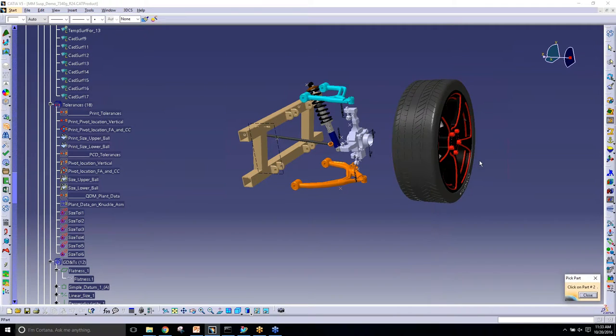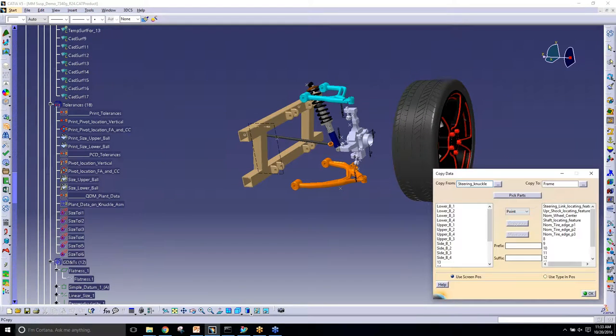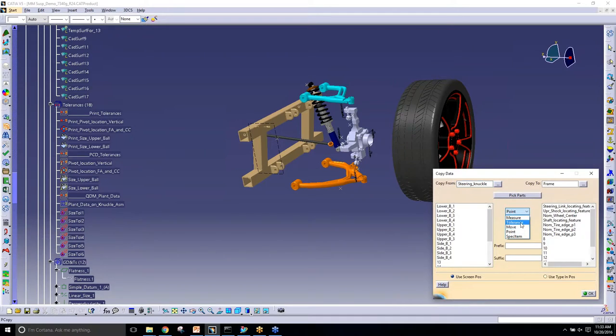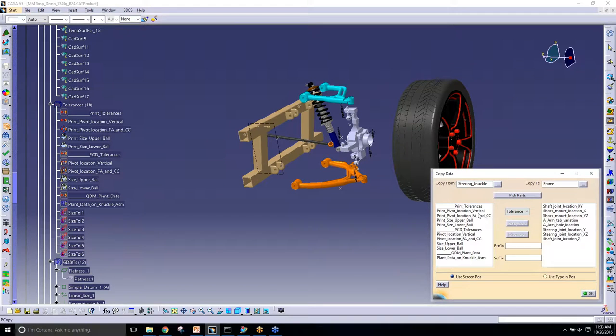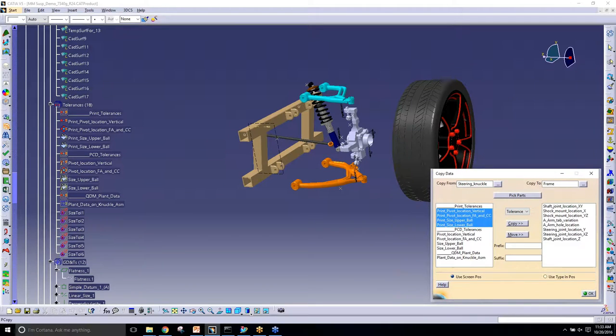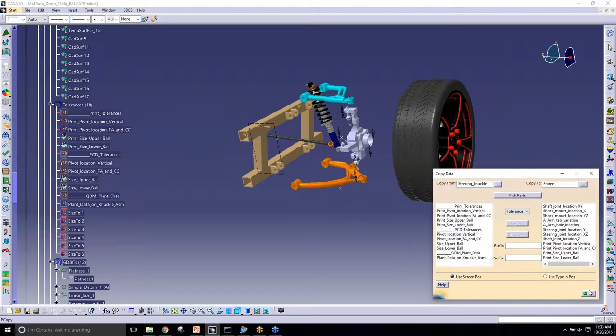It should be right here. I'm going to select on my knuckle and I'm going to apply it to the frame switch tolerance. Right now we have these four tolerances that I would like to bring over to the frame.